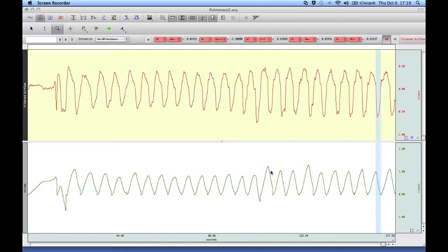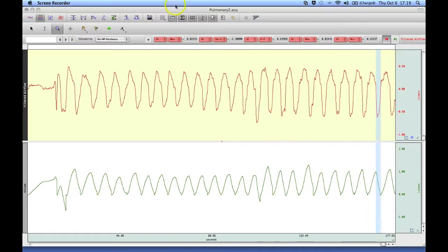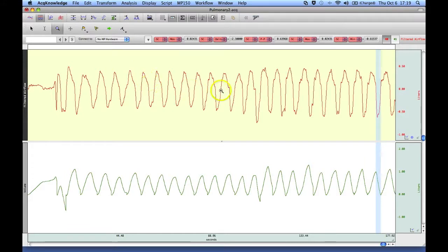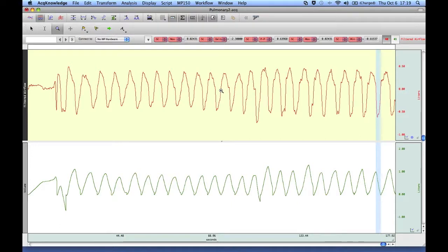The following screencast will demonstrate how to use Oconology's automated pulmonary airflow analysis routine. In this example, I'm showing a pulmonary airflow signal. This was taken from a human subject using a TSD-107 airflow transducer.